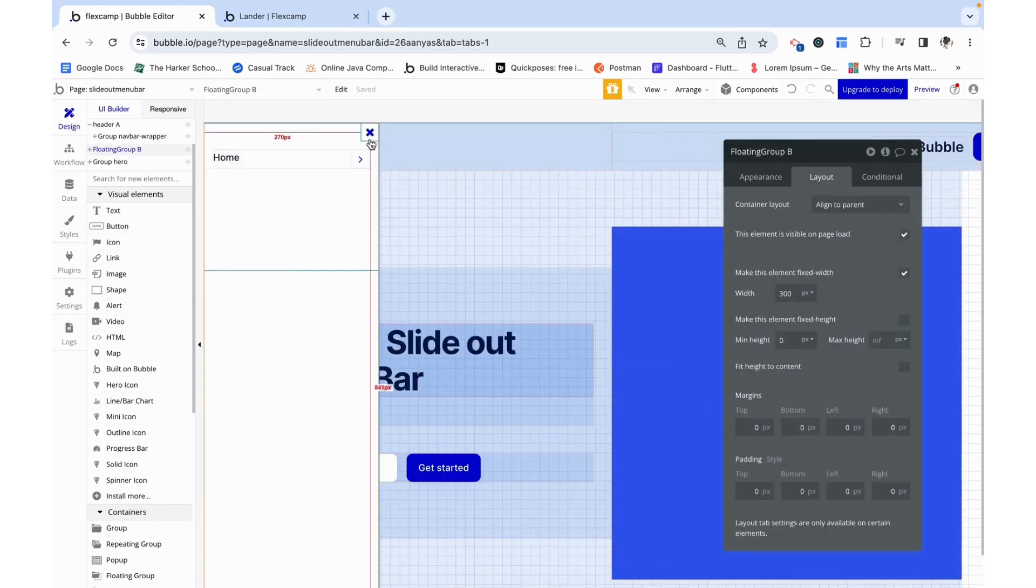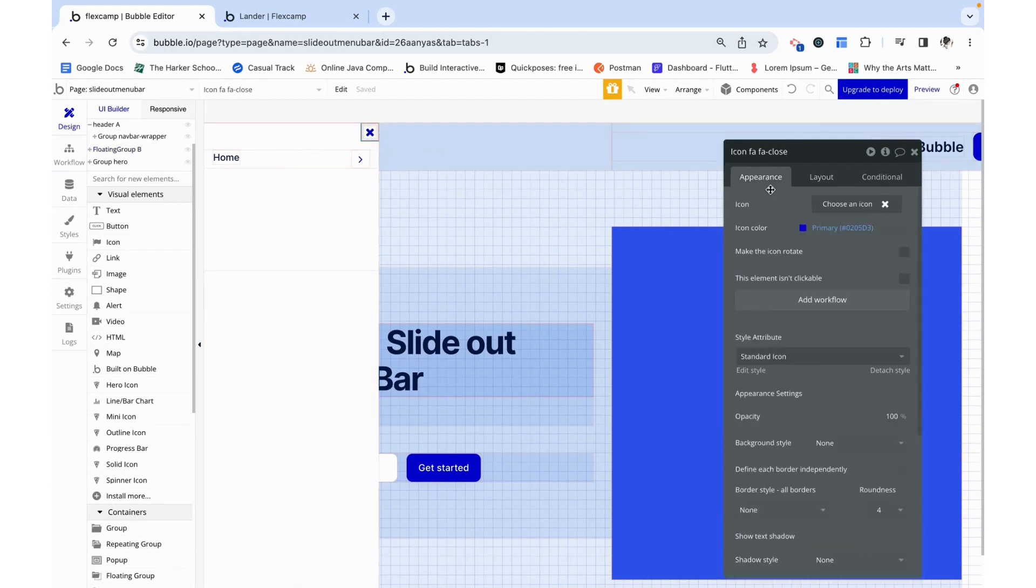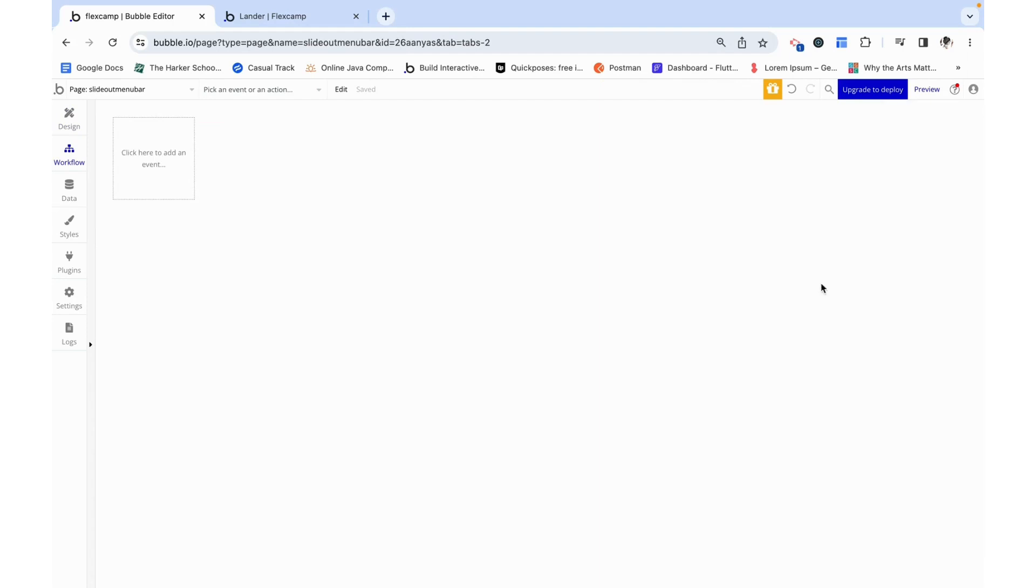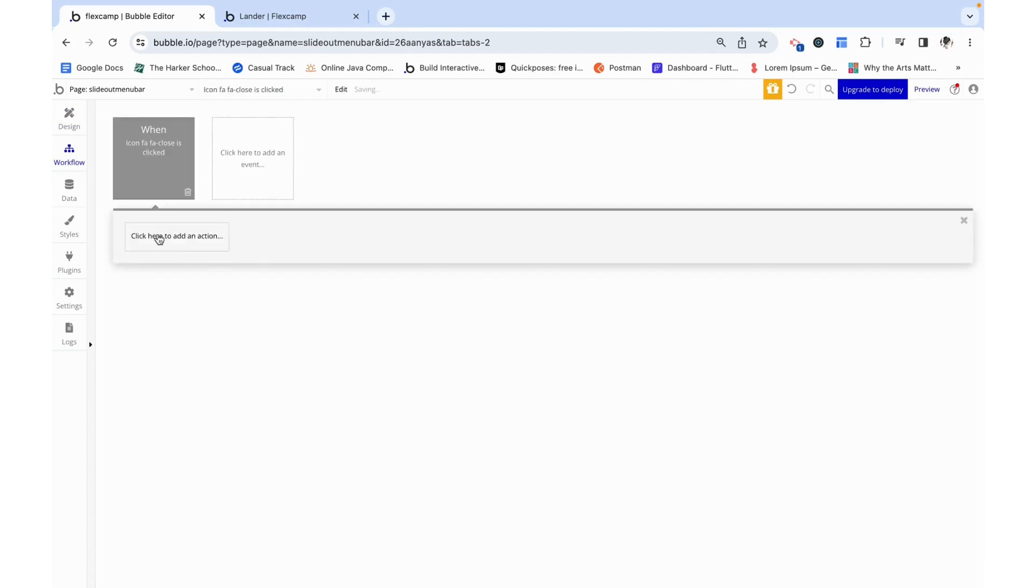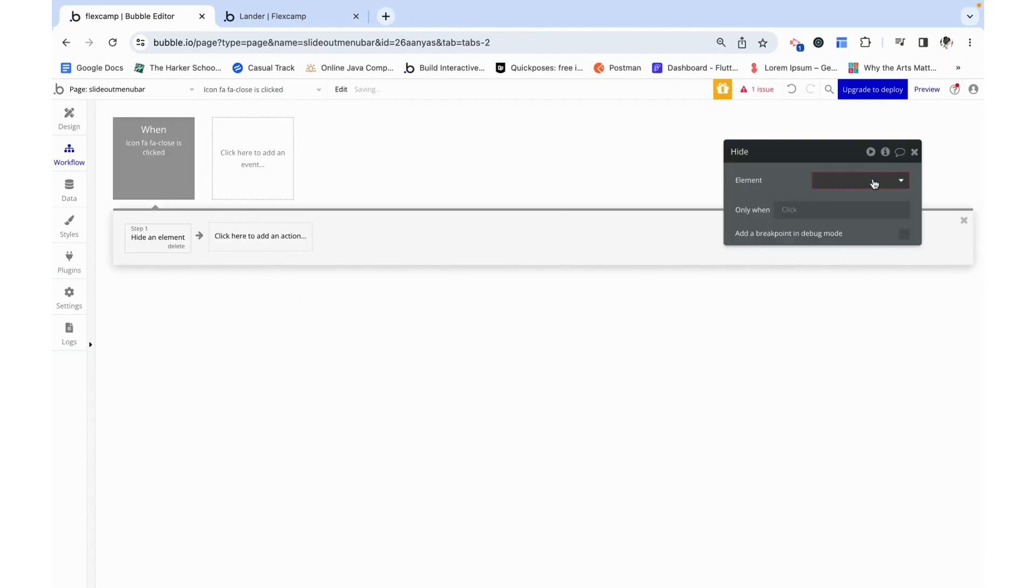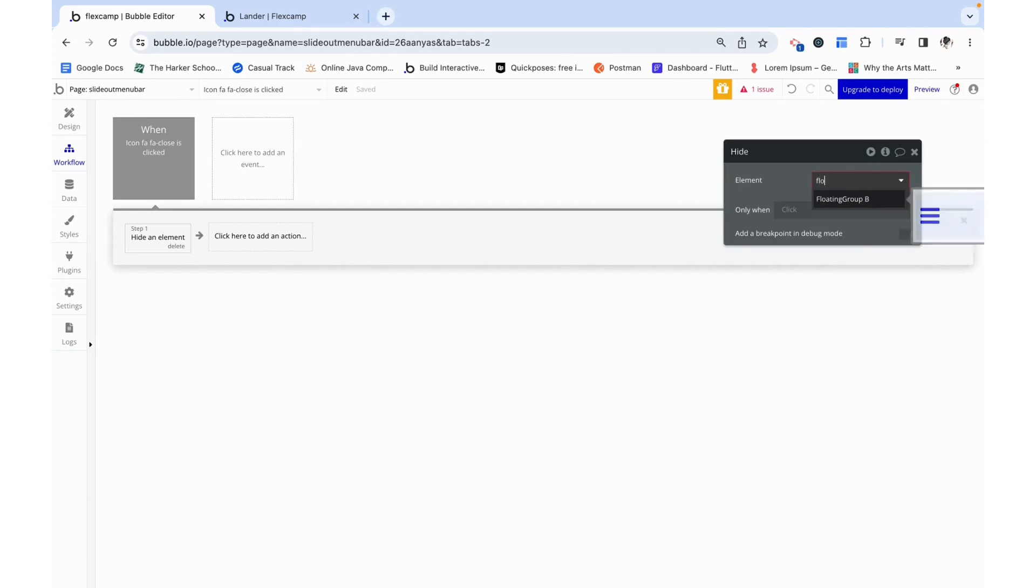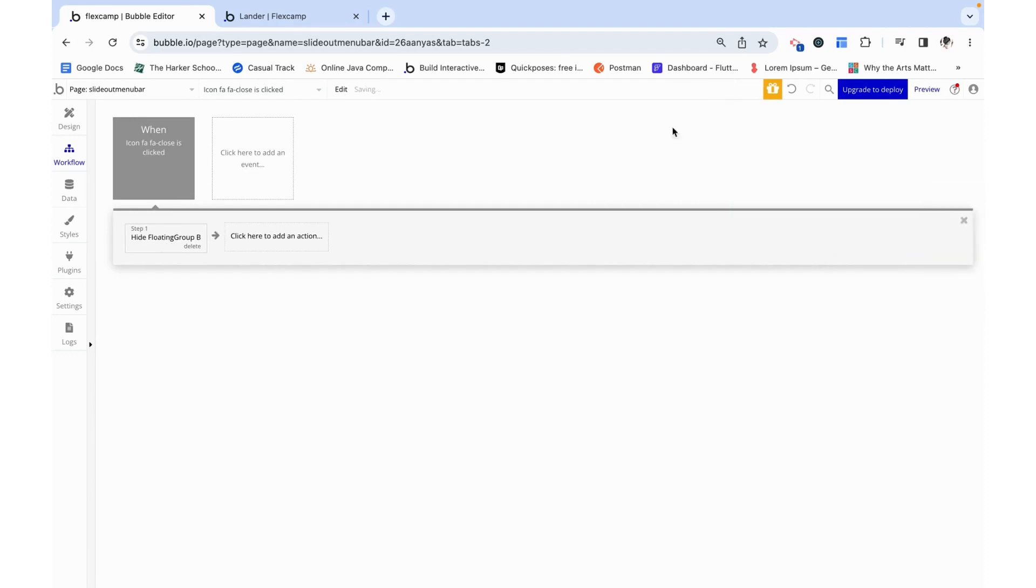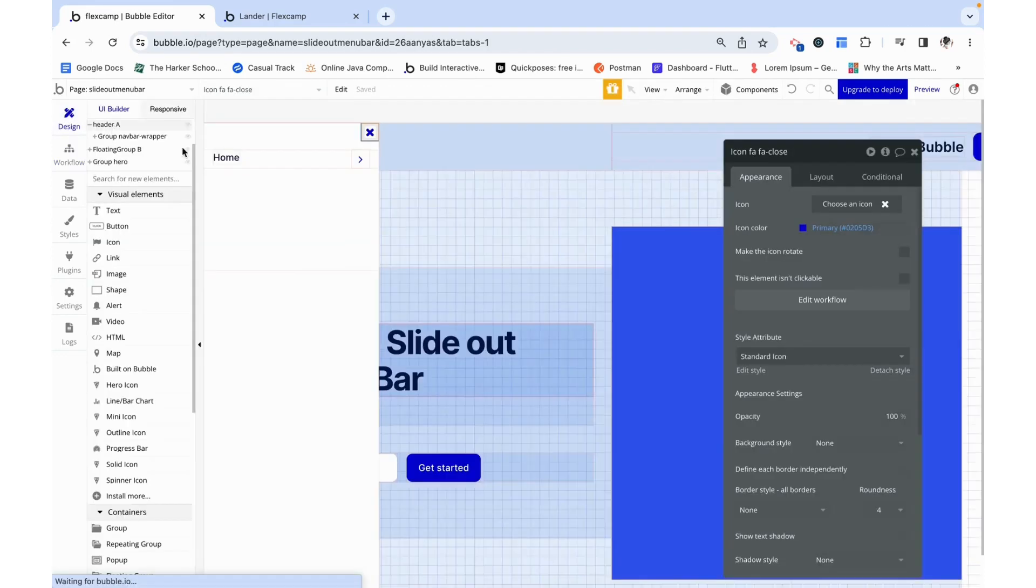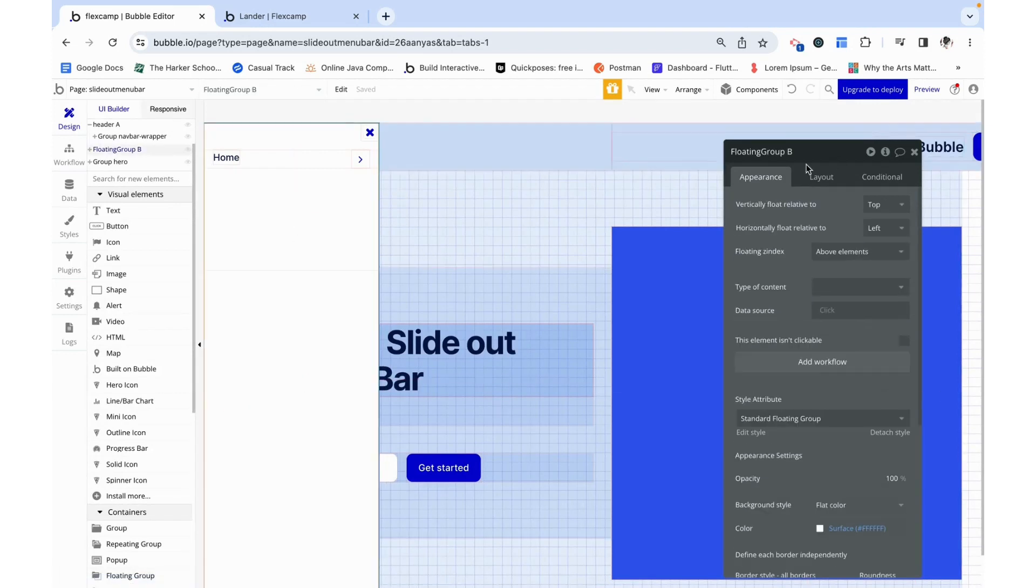Okay, now we can add some functionality. Let's start with this X. When it is clicked we want to go to element actions and hide this floating group B, which honestly I should name better, floating group sidebar.